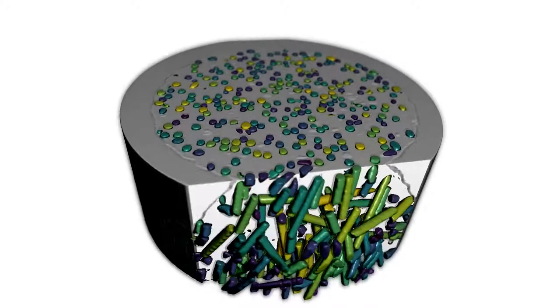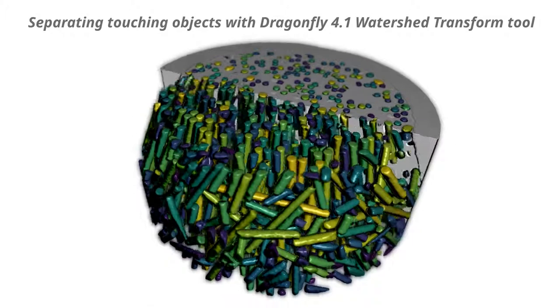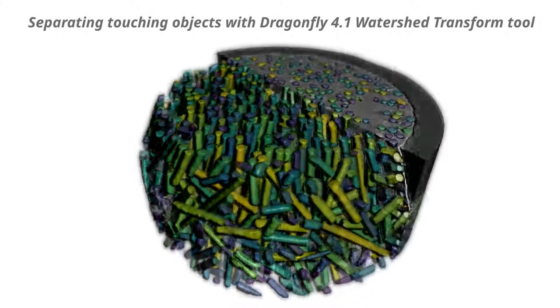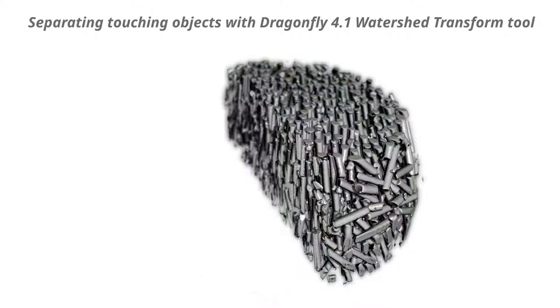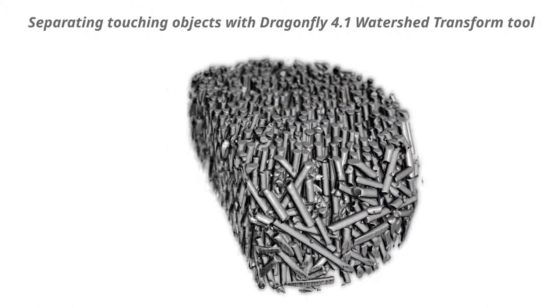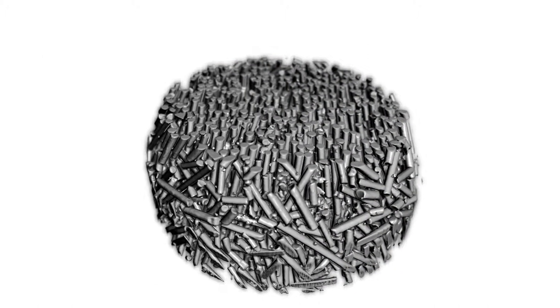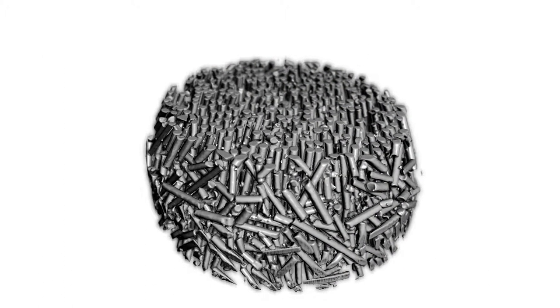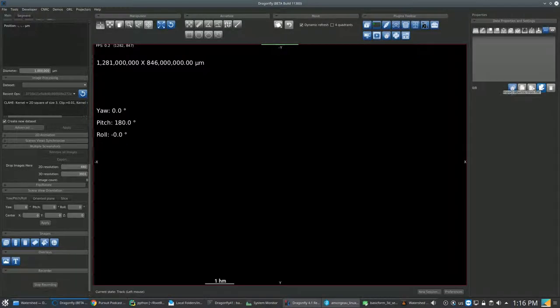Hello, my name is Manuel from Object Research Systems. We will explore today how to use the Watershed Transform tool in Dragonfly software, the engine of scientific imaging. So let's start now.